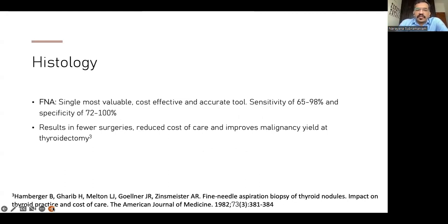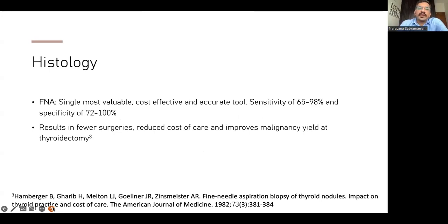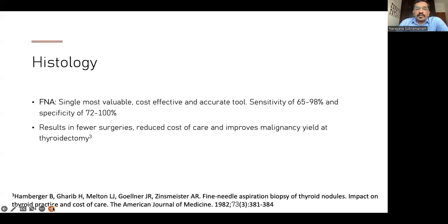The next step is looking at histology. Fine needle aspiration is the single most valuable, cost-effective, and accurate tool — the investigation of choice. It is quite sensitive (65–98%) with specificity of 72–100%. In good hands with a good cytologist, FNA is an excellent tool to arrive at a preoperative diagnosis and plan treatment. Definitely don't proceed with any surgery unless you have a histology. Ultrasound guidance of FNA makes sure there are no sampling errors, results in fewer surgeries, reduced cost of care, and improves malignancy detection rate at thyroidectomy.